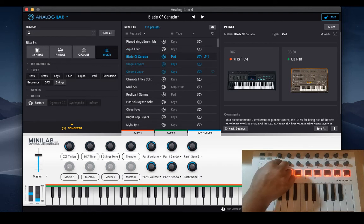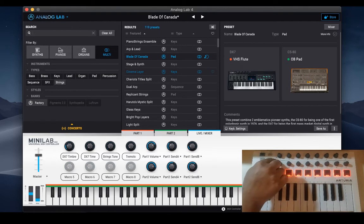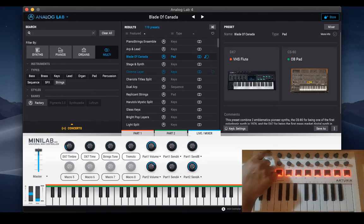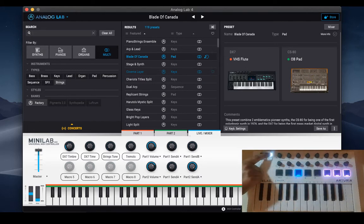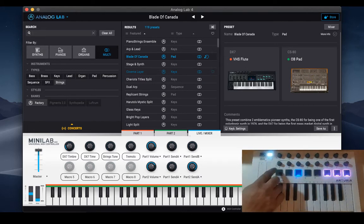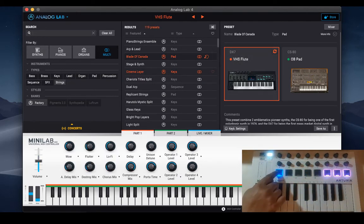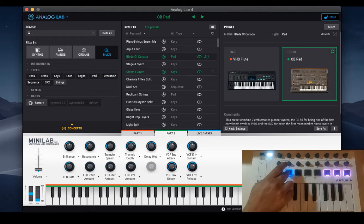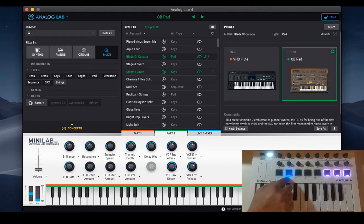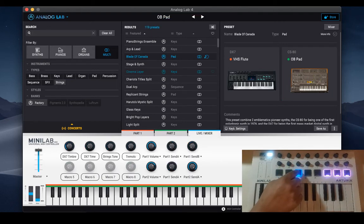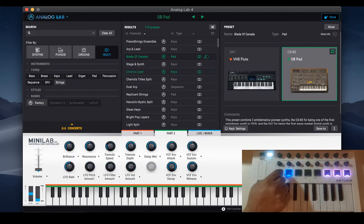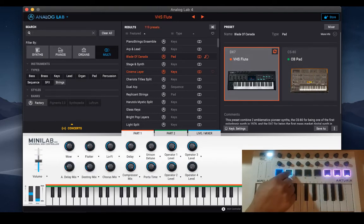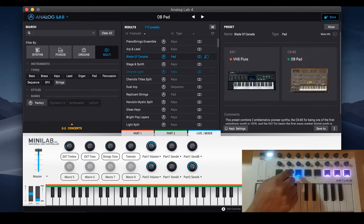Blade of Canada - they could have simply called it Boards of Canada. We have pad 9 for changing part 1 the first instrument DX7, part 2 of the multi which is CS80 on pad 10, pad 11 for live mixer and all the controls are different.